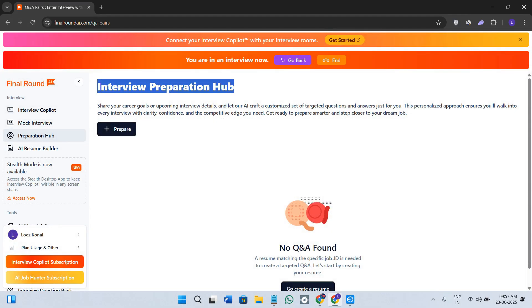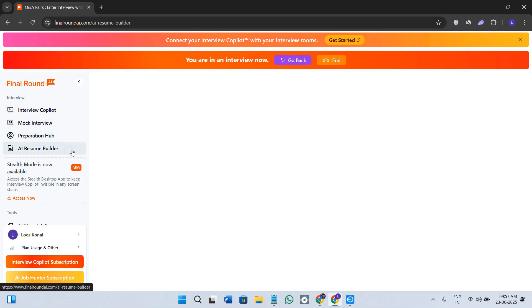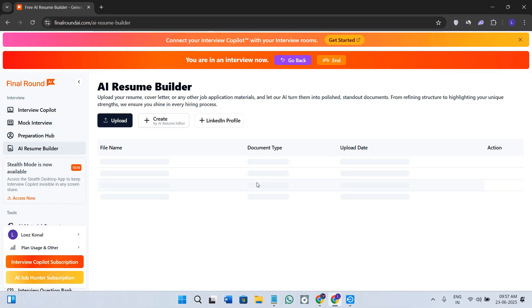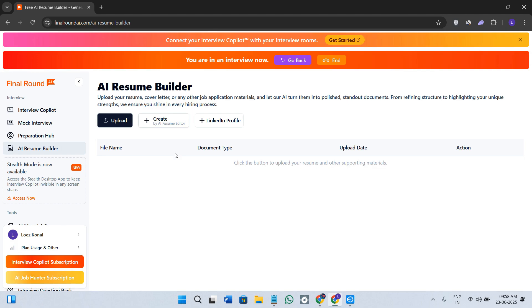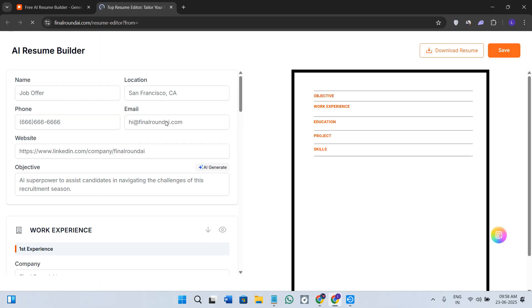Next we have the option of AI Resume Builder. As the name suggests, with the help of AI Resume Builder you will be able to basically build and improve your resume with AI suggestions. Here you can directly upload your existing resume or you can also click on the create option in order to start from scratch.